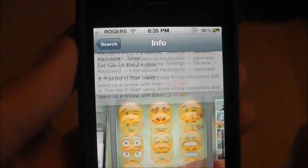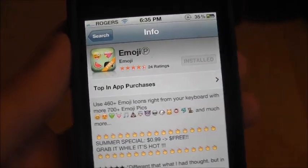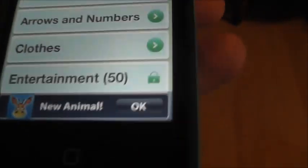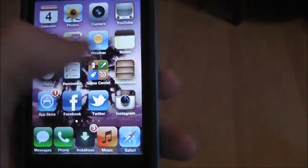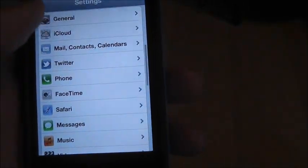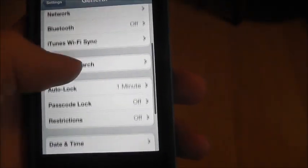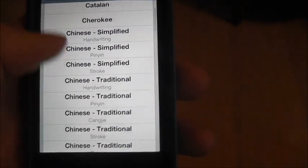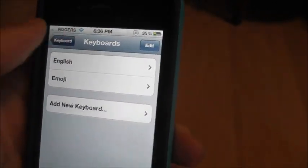There are some pictures here — you just want to install it and then click on the app. It's going to load, so let it all load up. Then it's going to tell you to go to your Settings. Go to Settings, then General, then Keyboard, then International Keyboards. Go to Add New Keyboard, scroll down, and you'll find Emoji — then just back out.